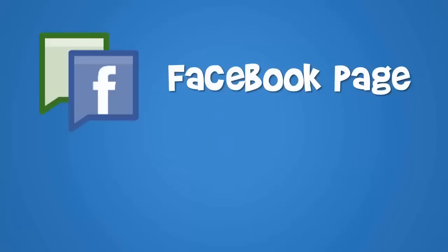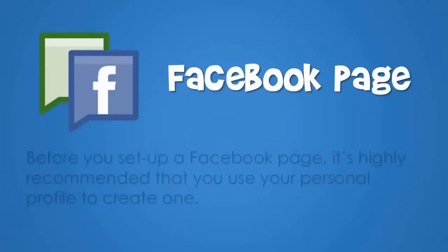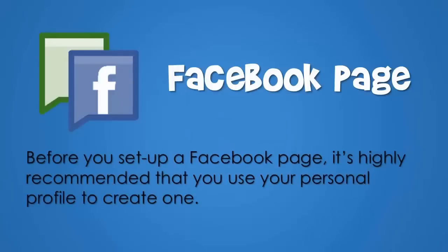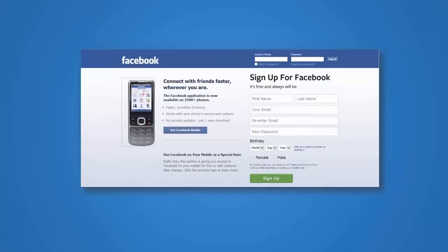Before you set up a Facebook page, it's highly recommended that you use your personal profile to create one. So make sure you set up your personal profile first.